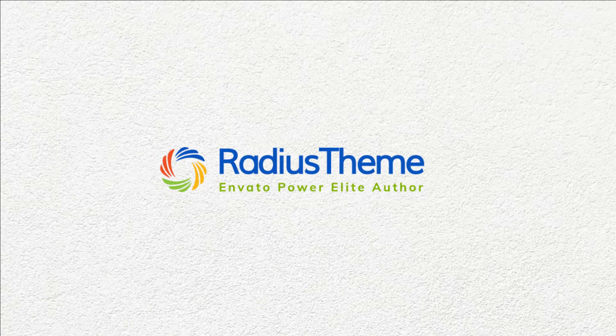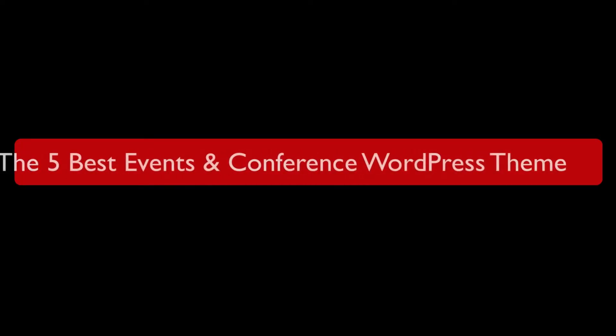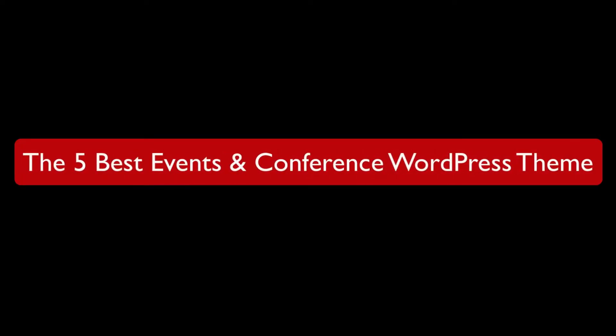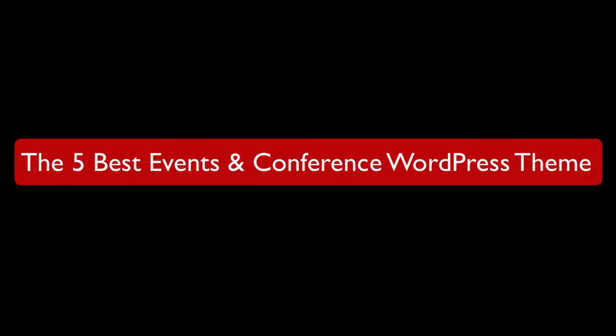Greetings from Radius Theme. Today I will review 5 best event and conference WordPress themes.